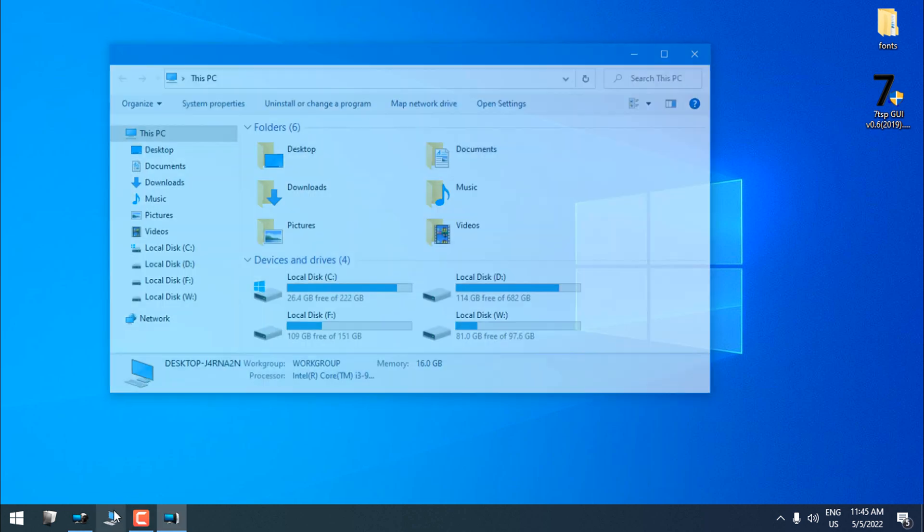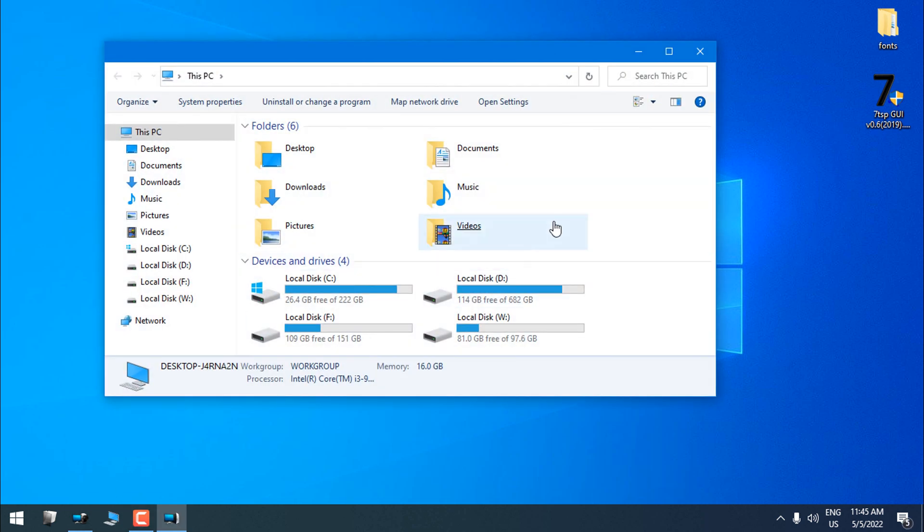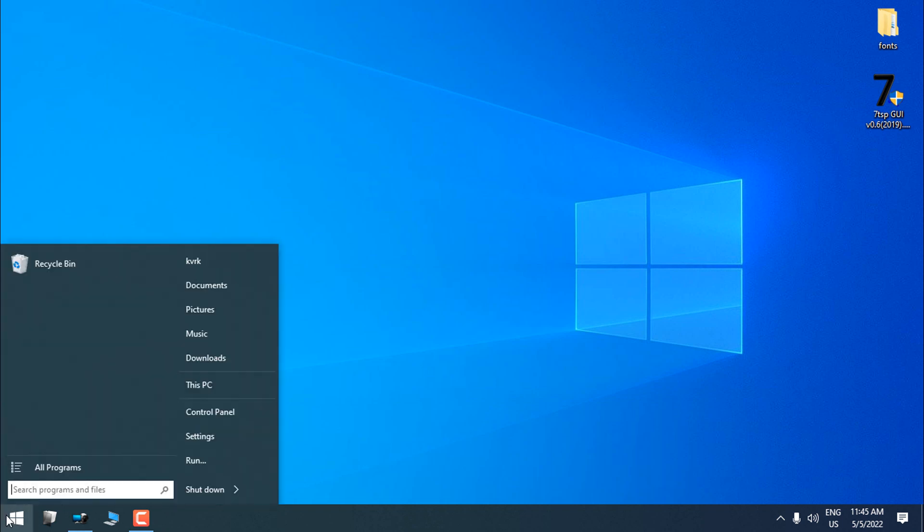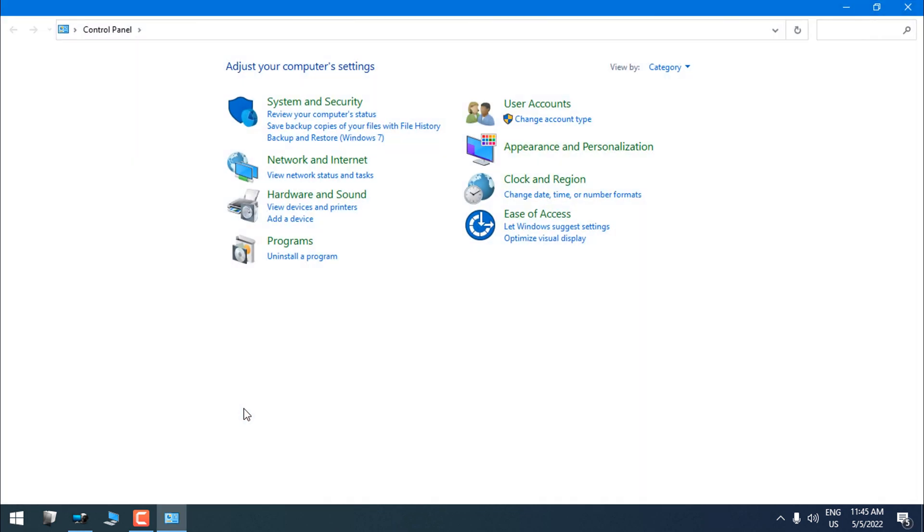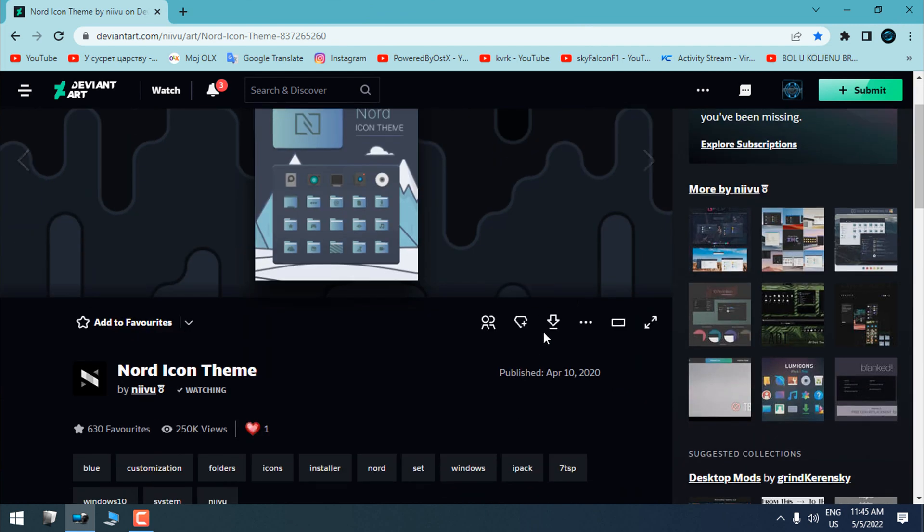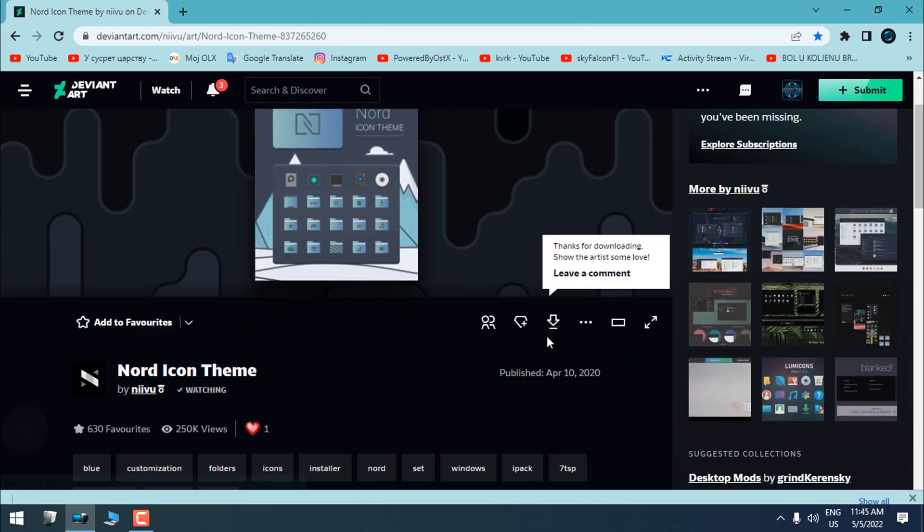So as you can see, my Windows 10 is completely default with the theme, icons, and this boring desktop wallpaper. So let's make this a little bit interesting. Today I'm going to show you how to customize Windows 10.